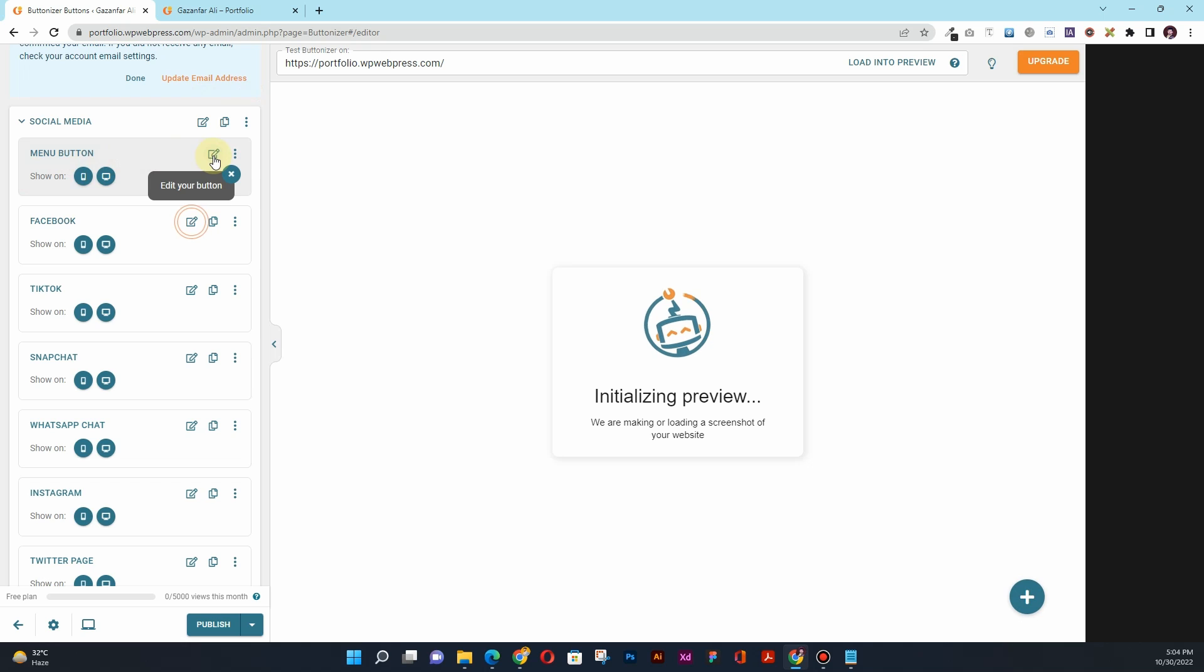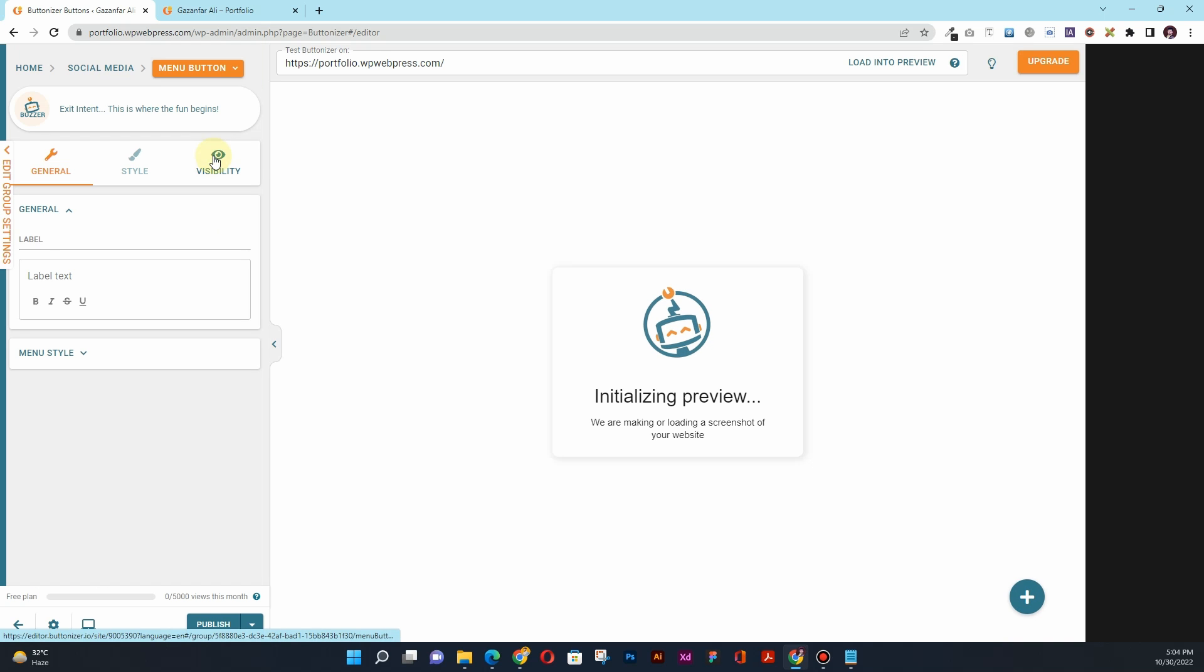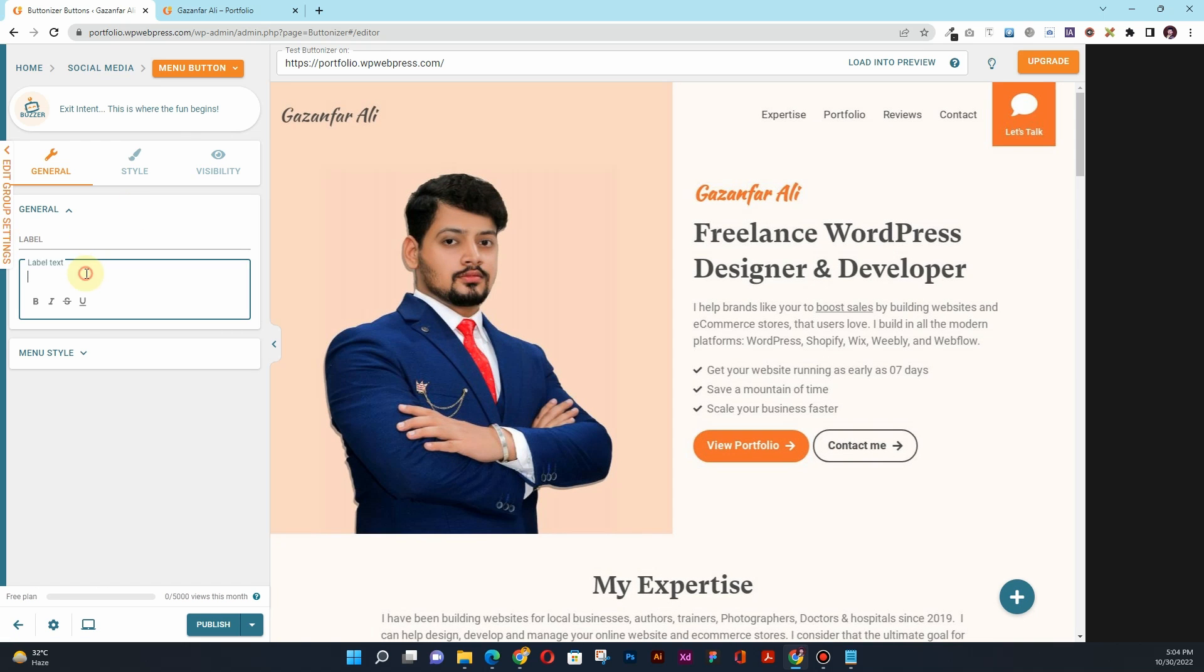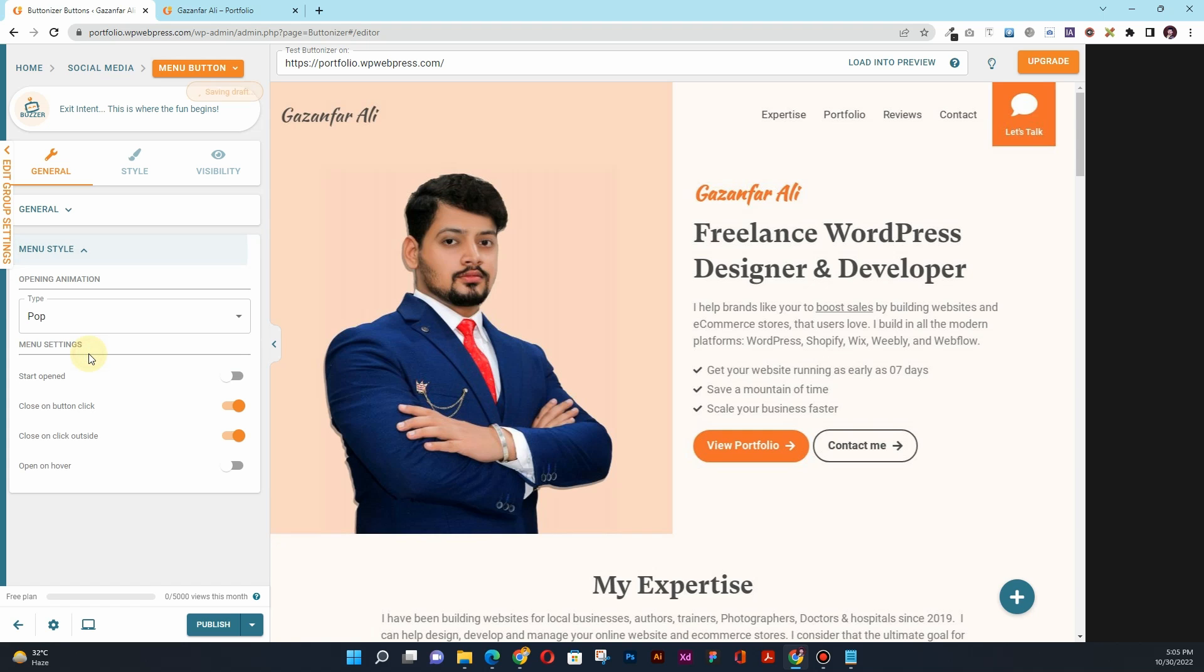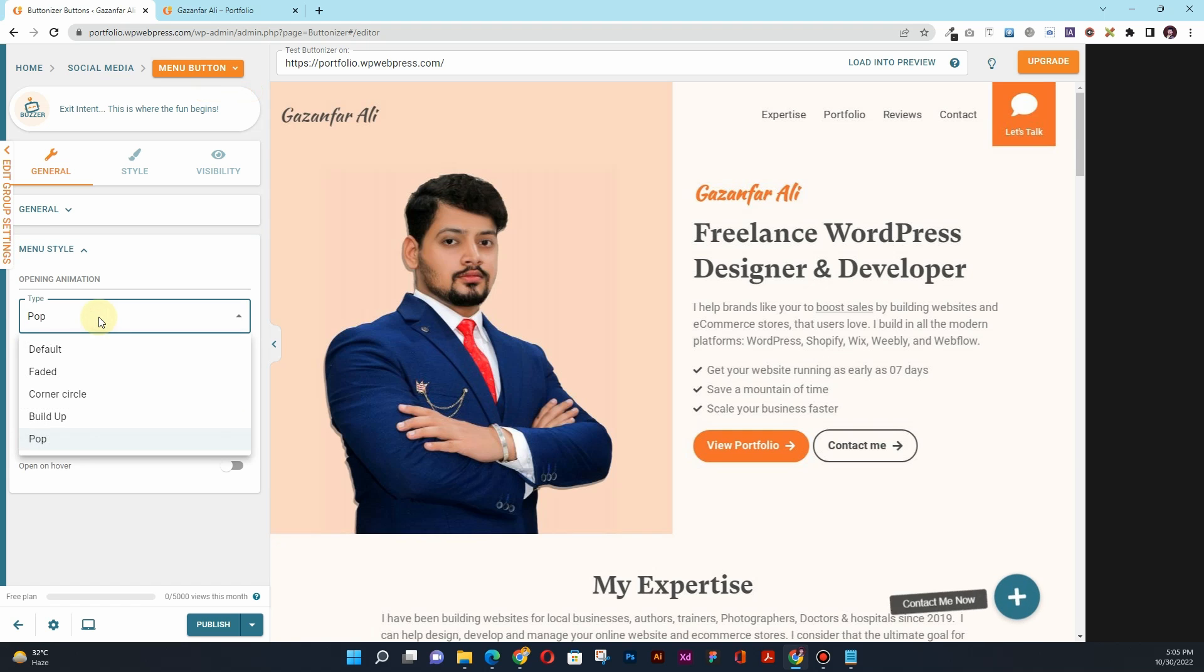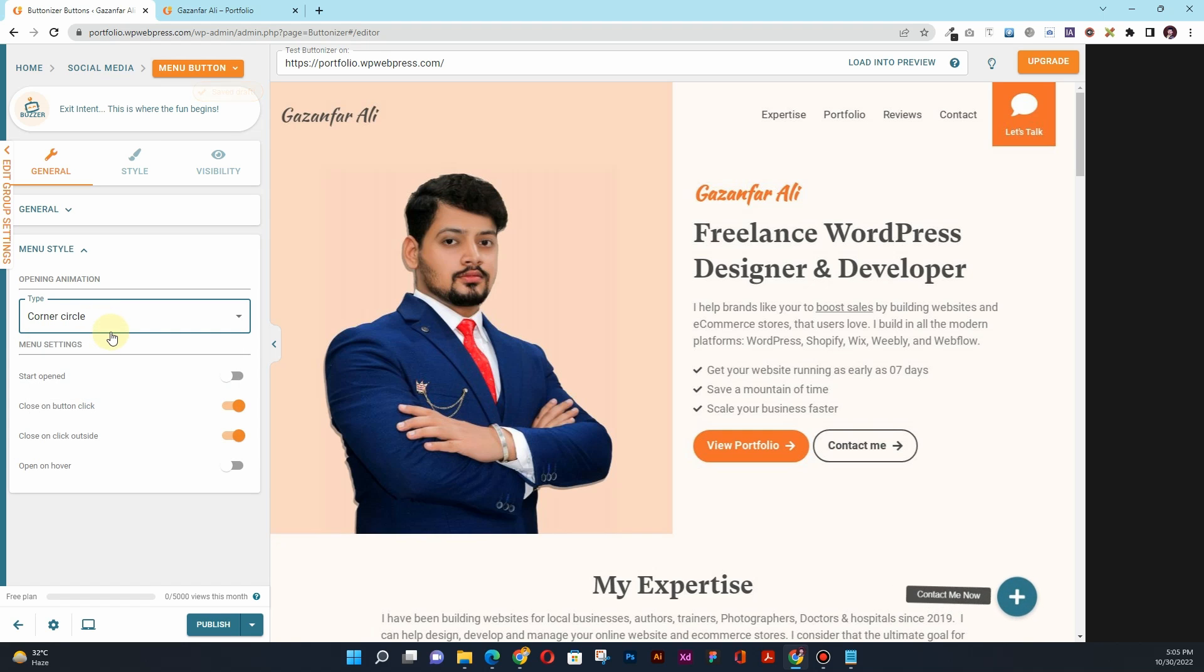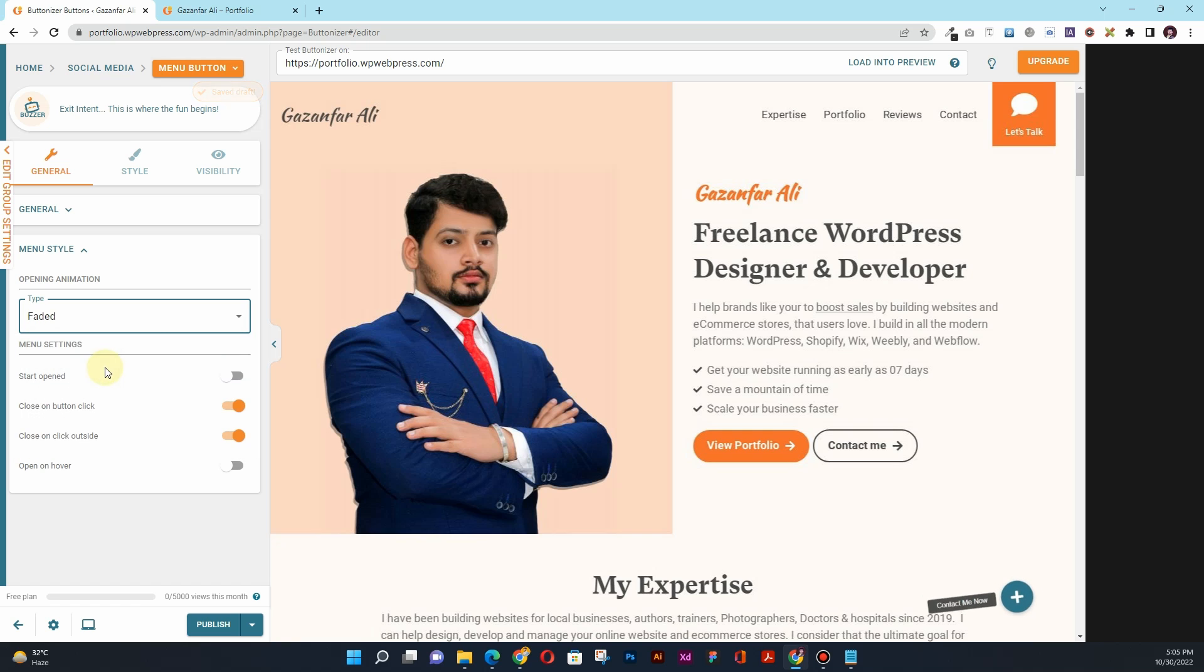If I click on this Edit, you can change its label and the label text would be 'Contact Me Now.' In the menu style, you can choose whether it should pop, build up, have corner style, or it should be faded. These are kind of like animations there.